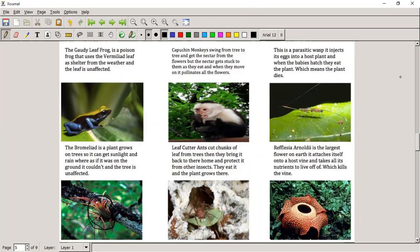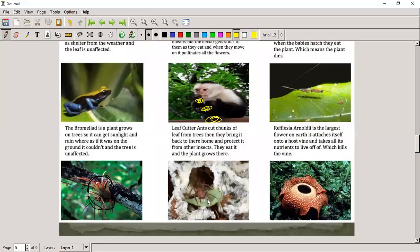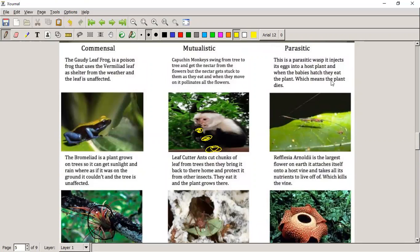In mutualism, monkeys swing from tree to tree, getting nectar from flowers, and as they do so, they pick up pollen and carry it to other trees, pollinating the plants. Leaf cutter ants cut chunks of leaves and bring them back to their home, where they share with other insects and bring those insects food. With parasitism, a parasitic wasp injects its egg into a host plant. When the babies hatch, they eat the plant from the inside and the plant can eventually die.